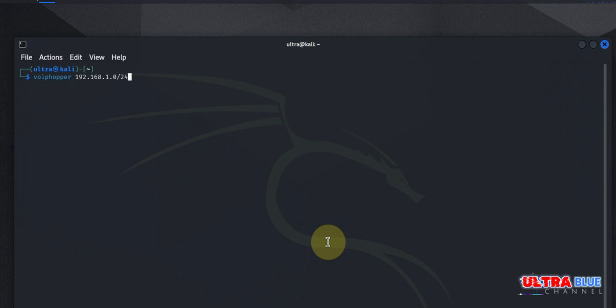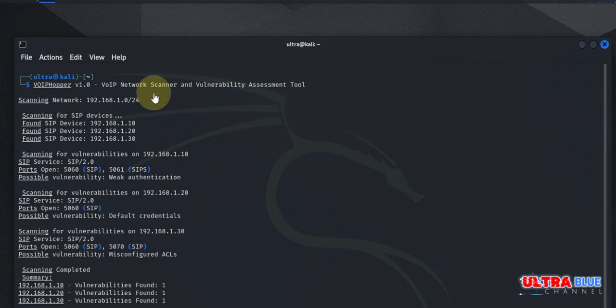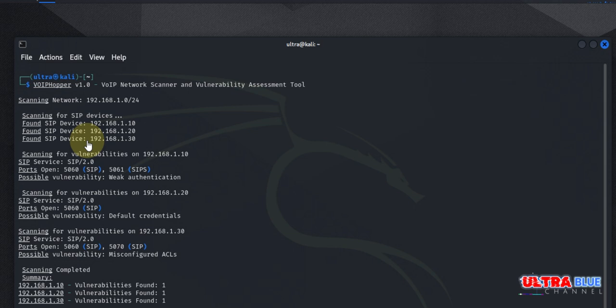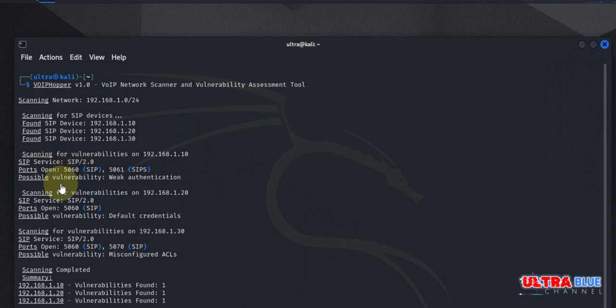So if you hit enter, now VoIP Hopper goes around to scan for services. And after scanning, it's found out that we are running SIP services. And for each service, it goes around to search for open ports. And once they check for open ports, it goes around to do vulnerability analysis to see if those ports are vulnerable.